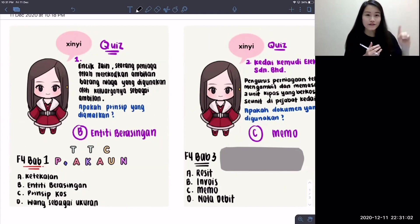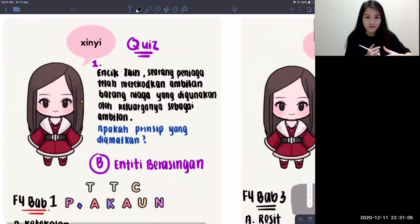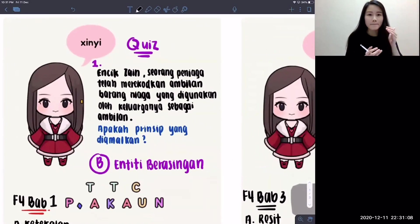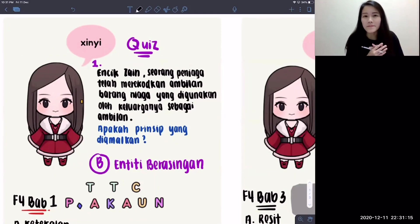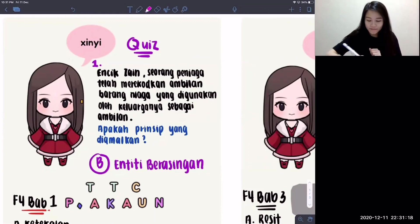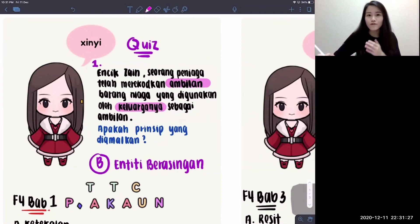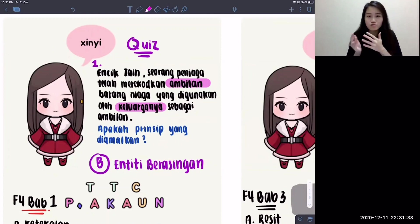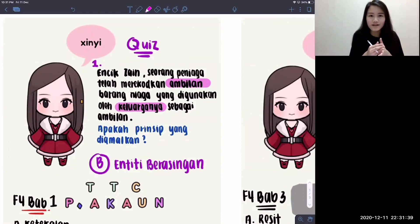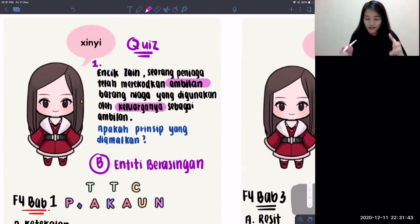For the first question, I asked about Encik Zain — seorang peniaga telah merekodkan ambilan barang niaga yang digunakan oleh keluarganya sebagai ambilan. You've got to take note of the word ambilan, kegunaan keluarganya. I don't care what he is taking, but he is taking for his own use — his family use. So this is considered outside of the perniagaan already; it should be recorded separately.